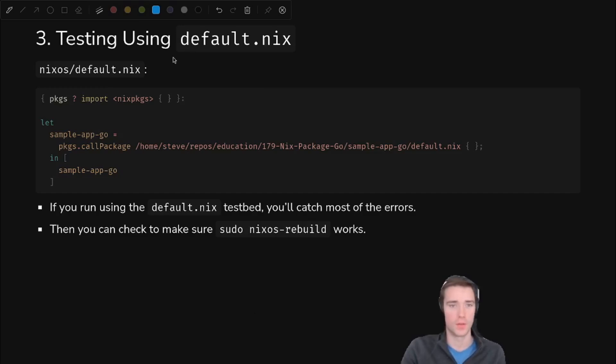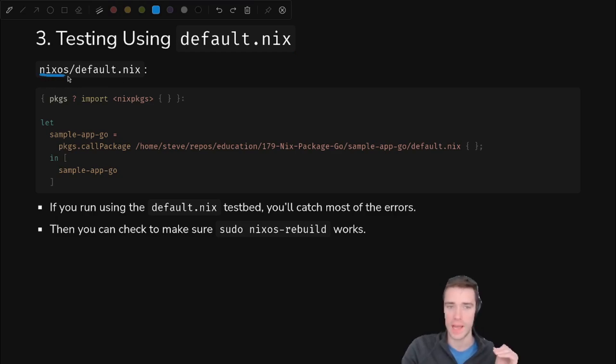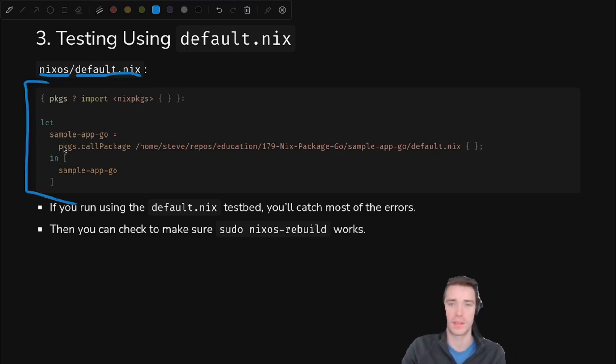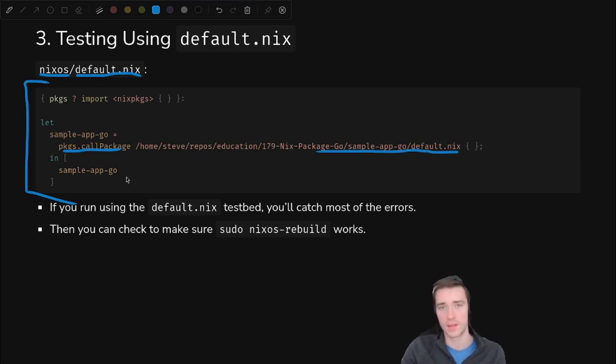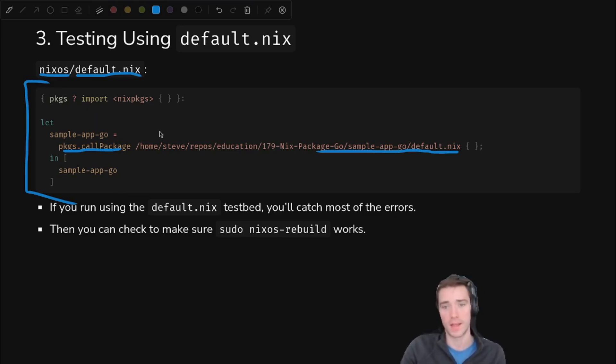So testing with NixOS is cool, but sometimes it's a pain to build your whole system. So with this little trick using default.nix, we can test at a much smaller scale. Create any folder name, and inside of it all you have to put is default.nix. And we can put this in here. You'll see this is exactly what we were doing in our NixOS config. We're calling package with a full path to the default.nix, and we can test this. If this passes, typically your NixOS config will also pass, so it should be faster to iterate on this if you're doing something complicated in Nix.